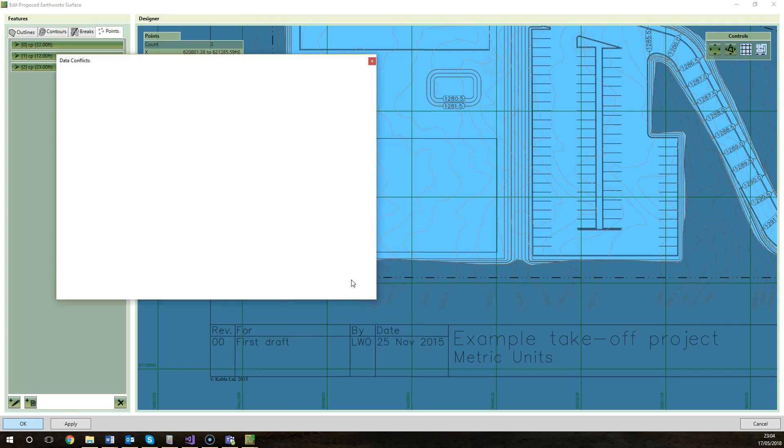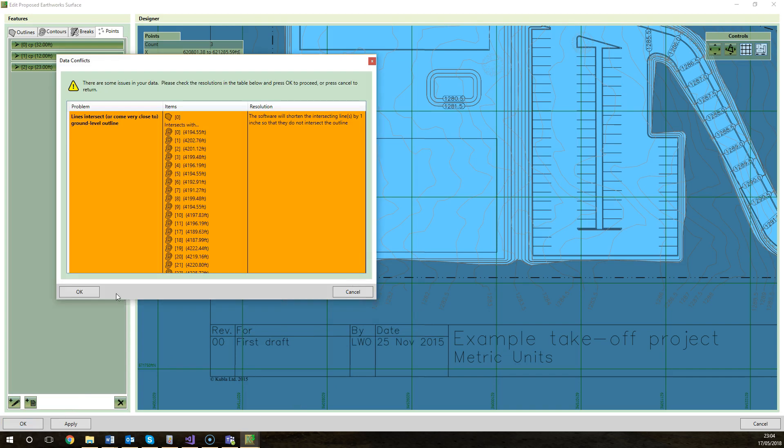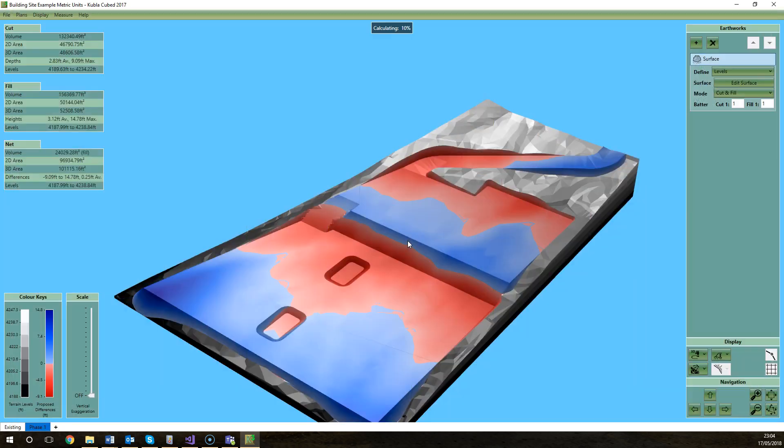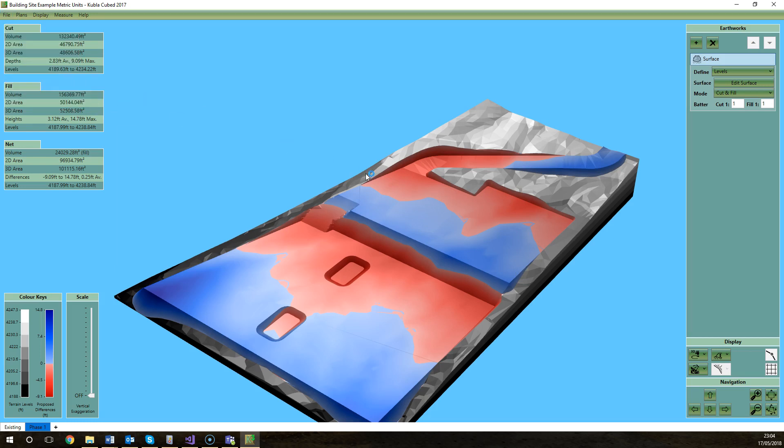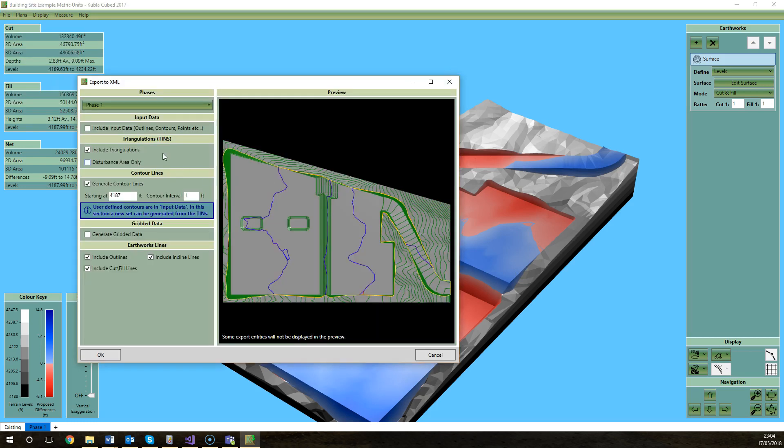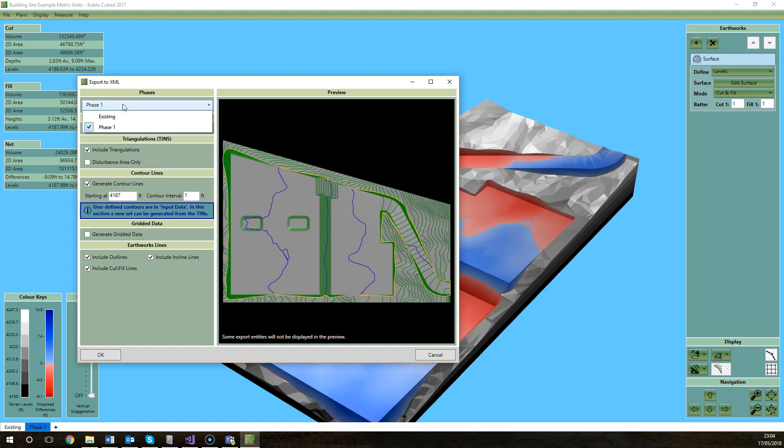If you're not working with machine control you can ignore that whole section and we'll get on to exporting the other elements to LandXML. Go file, export LandXML, and then we have a variety of options to decide what information we export from our Kubla Cubed project into the LandXML format. Now it can sometimes be advantageous to not export everything because you don't want your file cluttered with information that you might not have a use for.